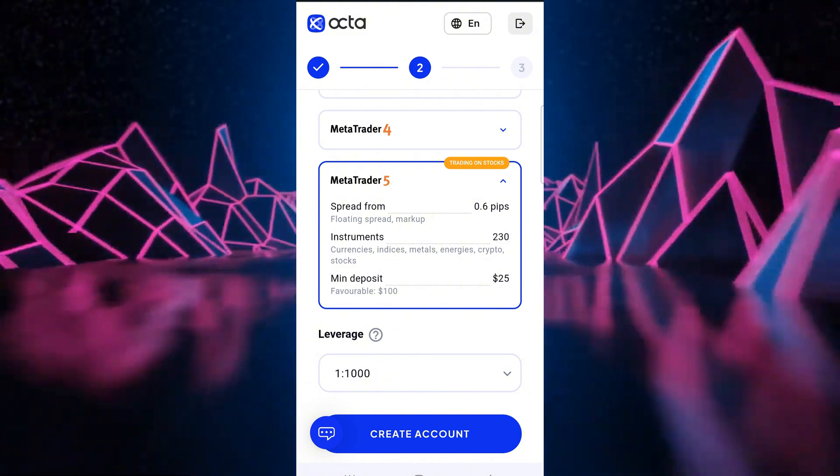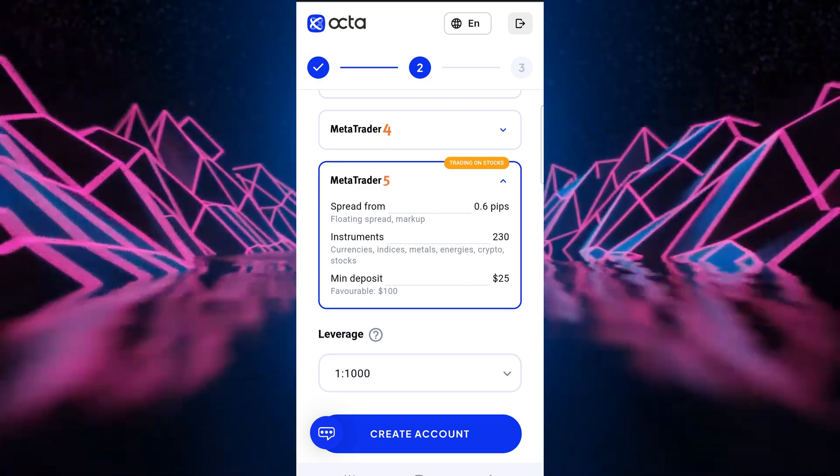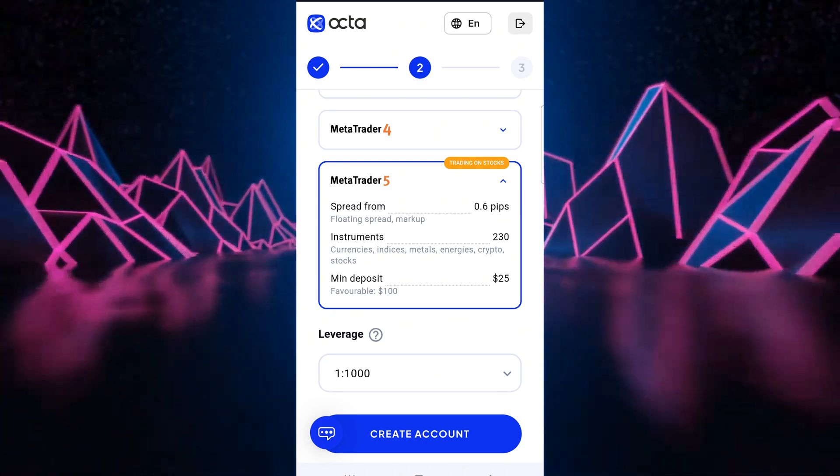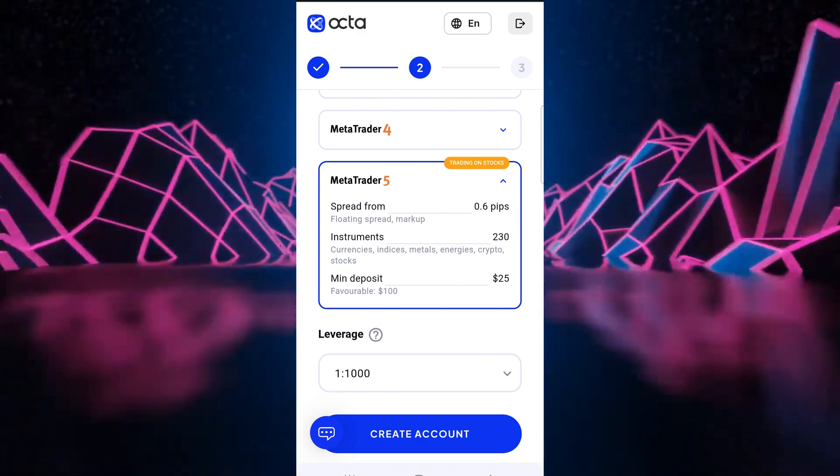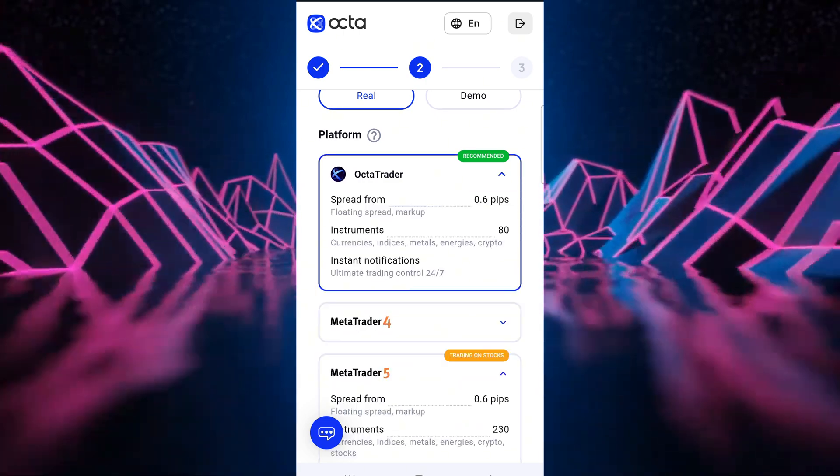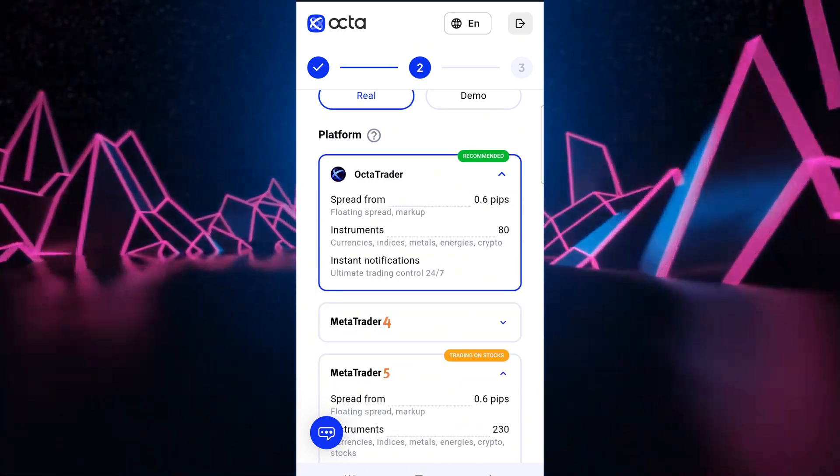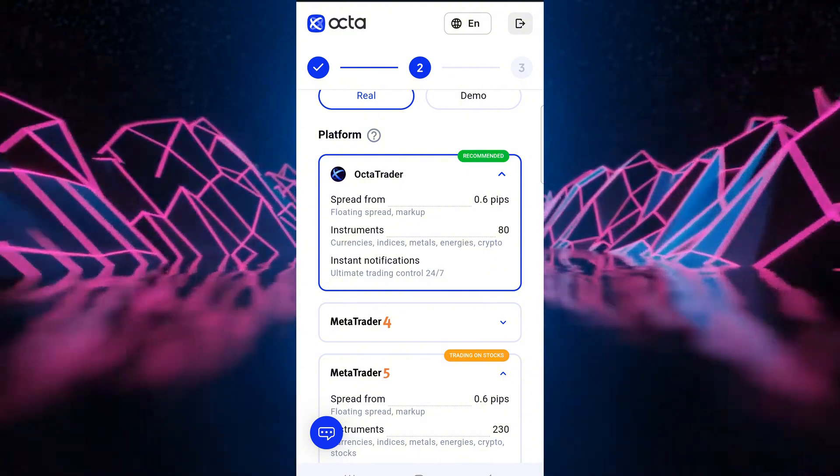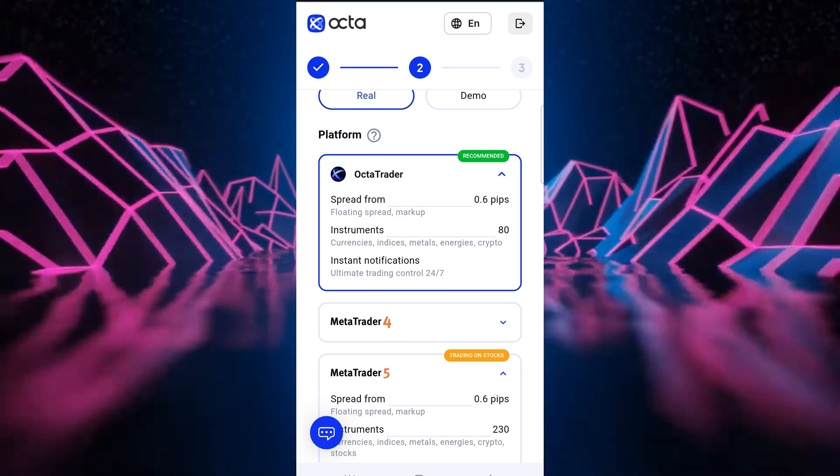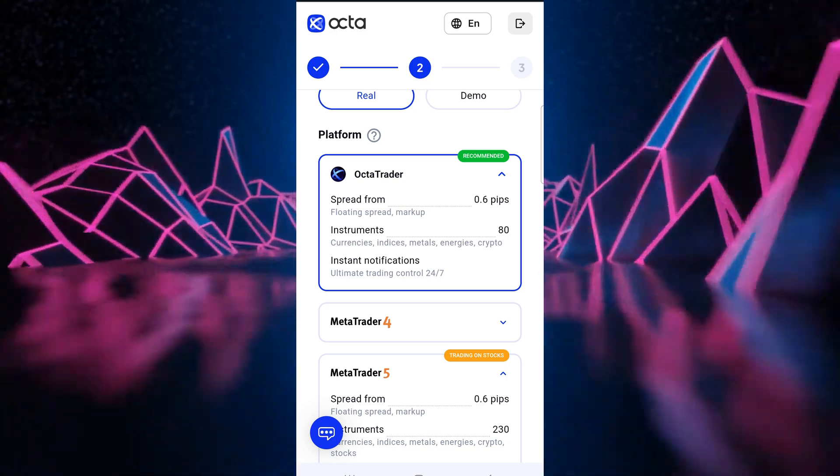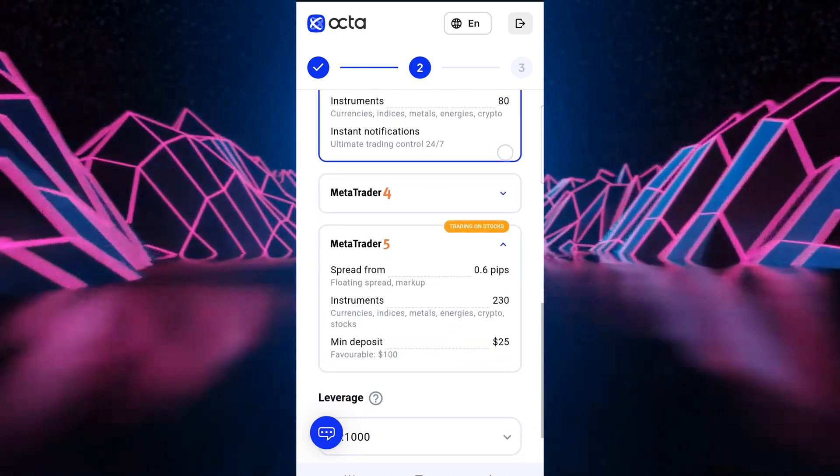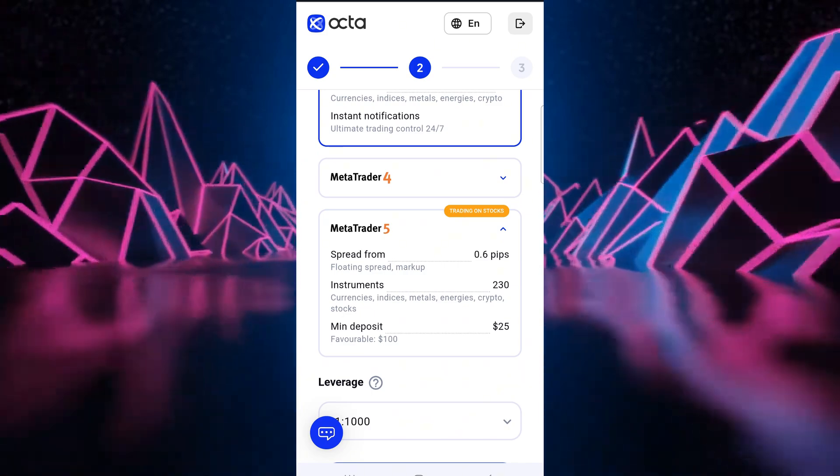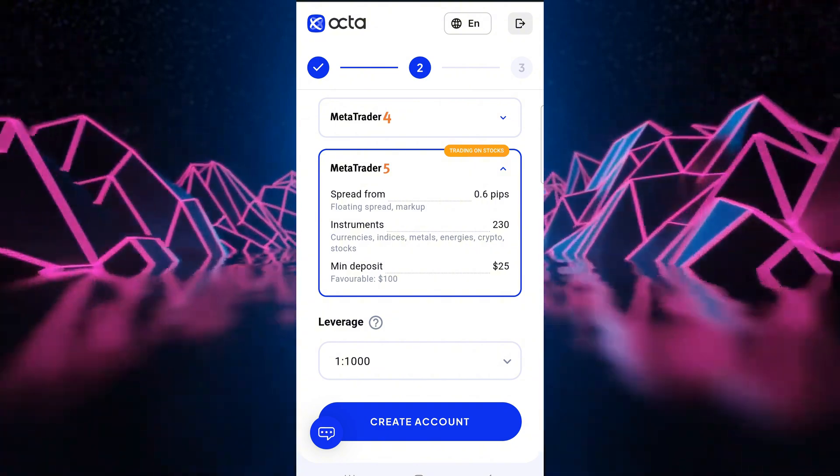Okay, so in the MT5 platform we can notice that it offers a spread from 0.6 pips. The instruments are 230 and our minimum deposit is $25. In Octa they have a trading platform which is their app. We can trade after downloading their app onto your phone. So their spreads are similar, the instruments are 80 and you get instant notifications. I'm going to show you how to trade on the Octa app, but for now we are doing the MT5 for starters. So let's choose MT5 and our leverage goes up to 1 is to 1000.